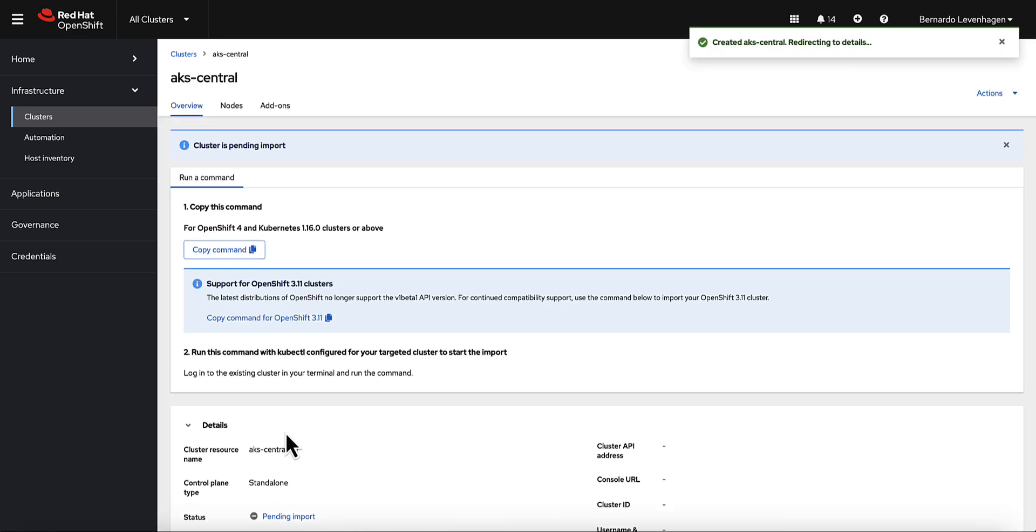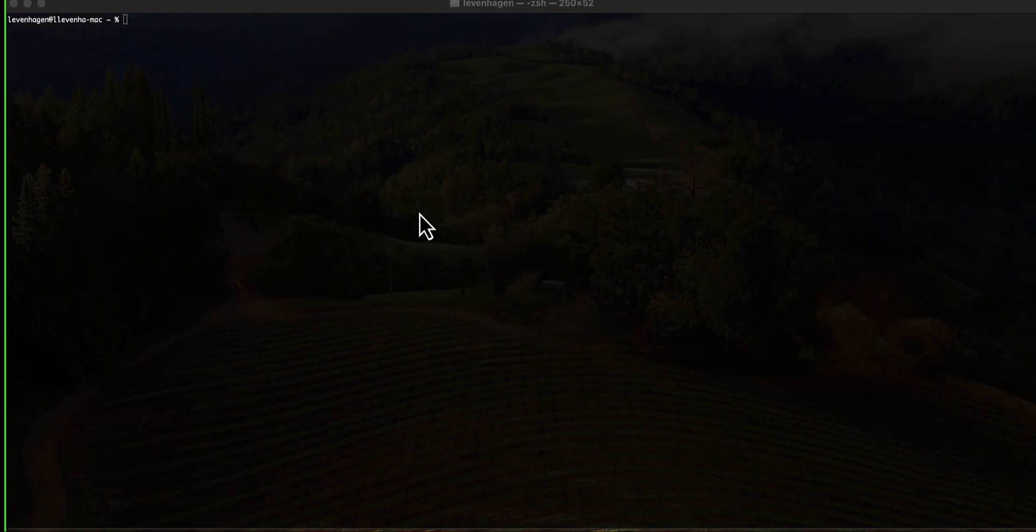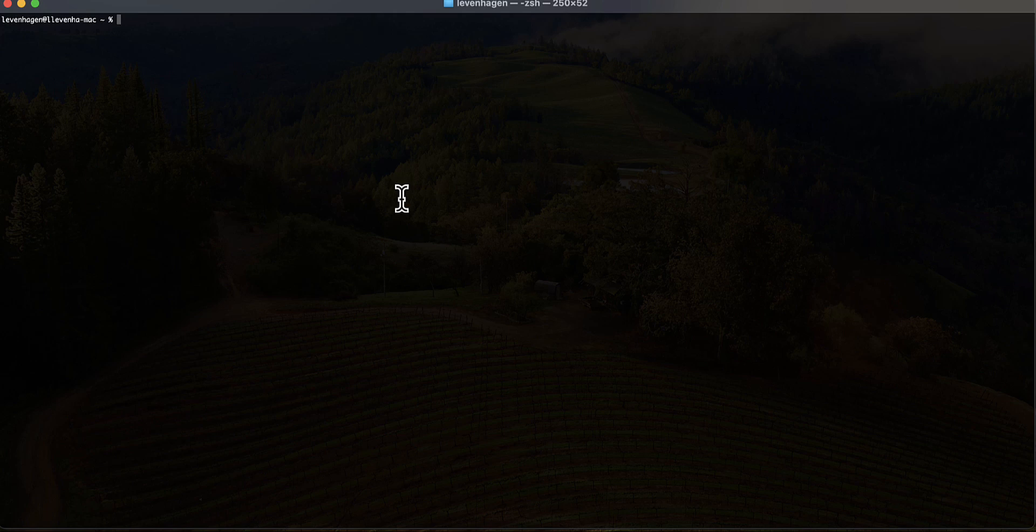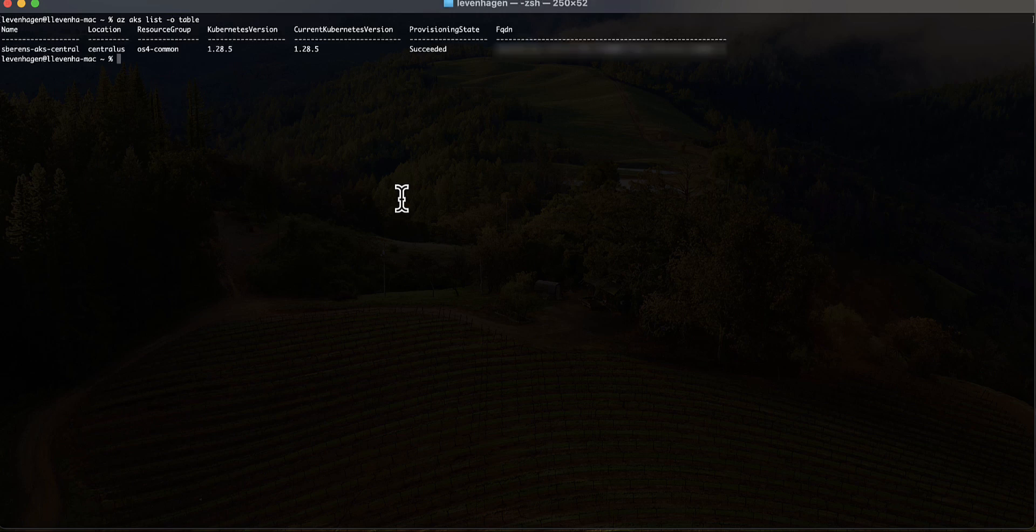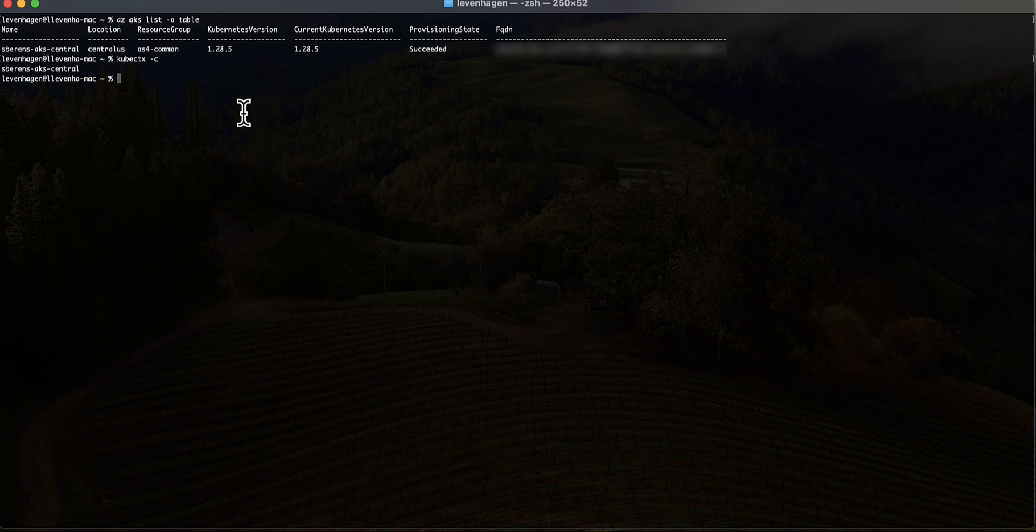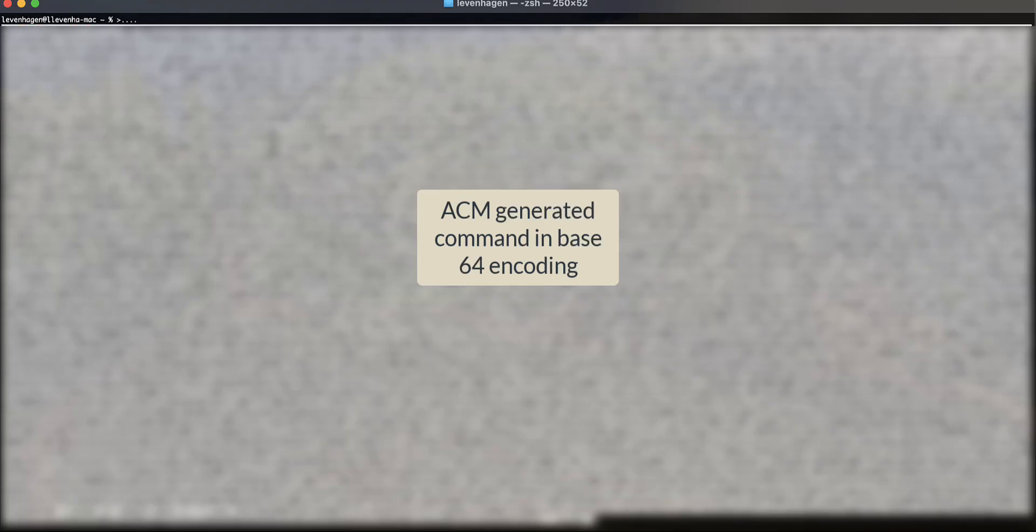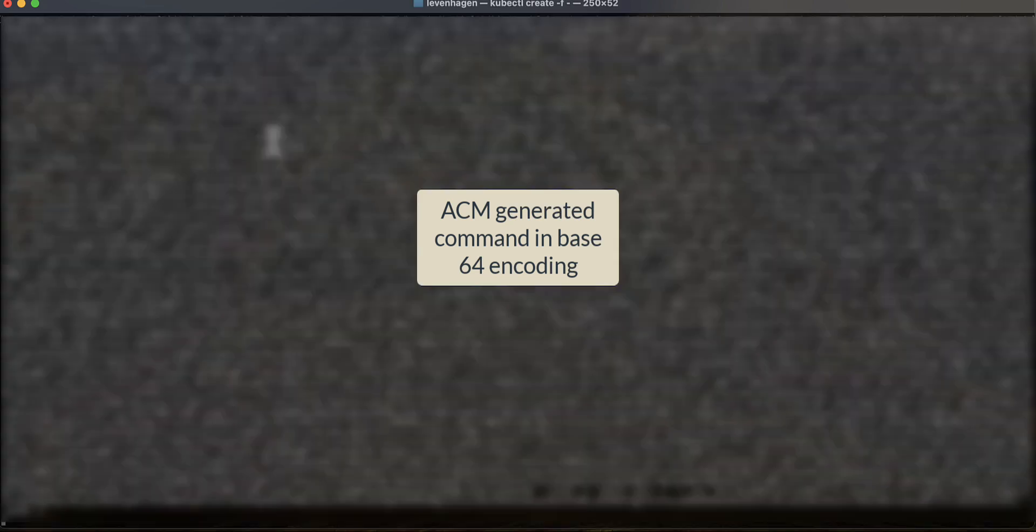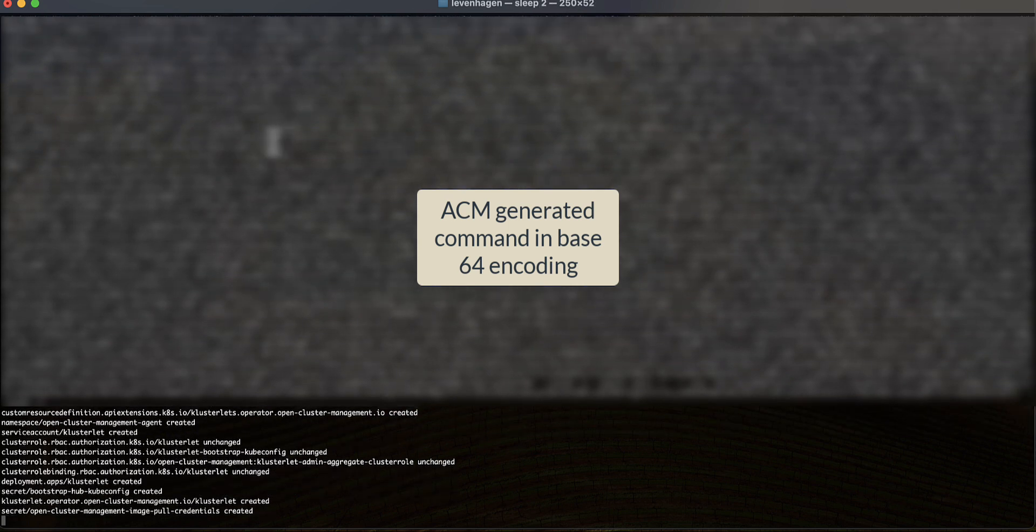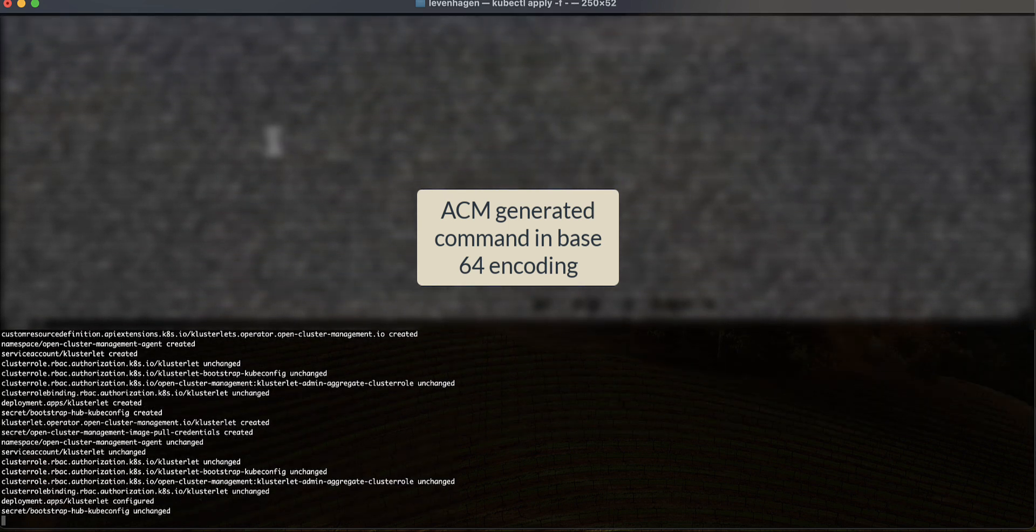ACM generates the command for me. I'll copy. I'll now make sure my AKS environment is running, so I'll run some Azure commands. Yes, I have my environment up and running. Now I'll go ahead and make sure that my terminal has access to this same environment. Yes. So what I'll do now, I'll go ahead and run these commands. It's a pretty long command.